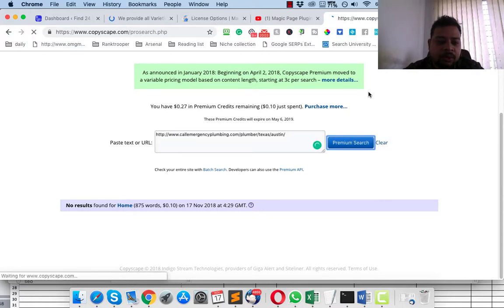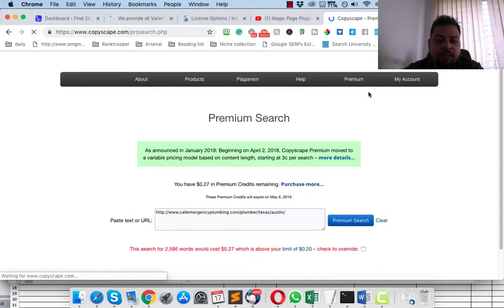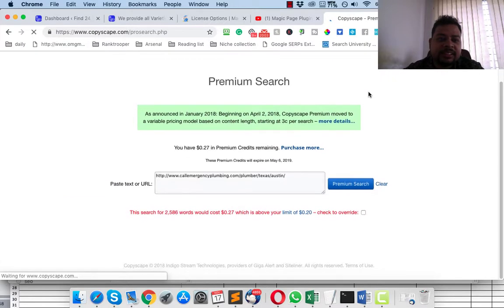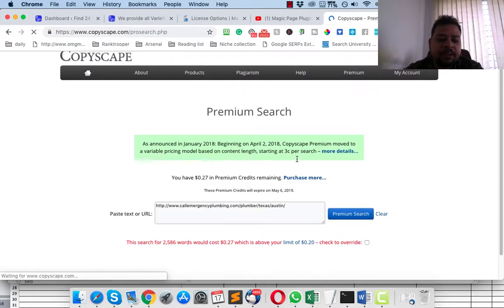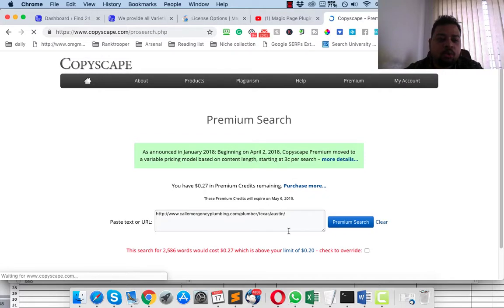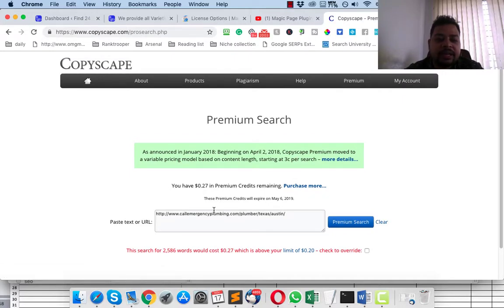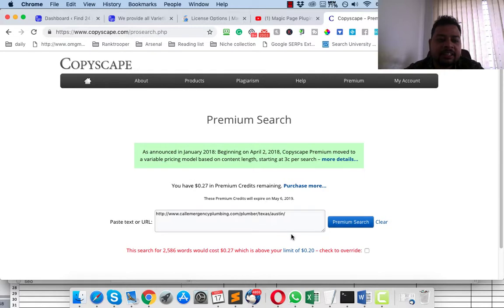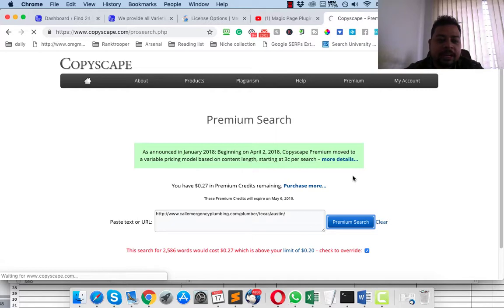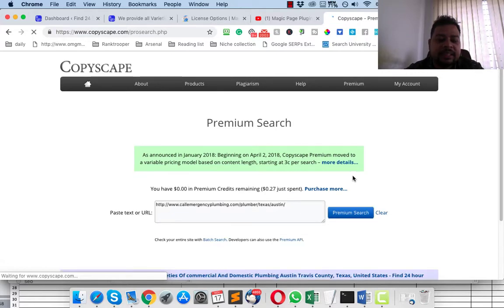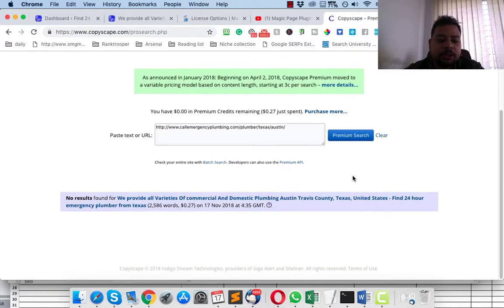As you can see, this is the same spin. If I go through all the pages and use Copyscape to check, you will never find a single page failing the Copyscape test. As you can see, these are all unique tests but I have used one single test and did this Spintax option and it works really fine.